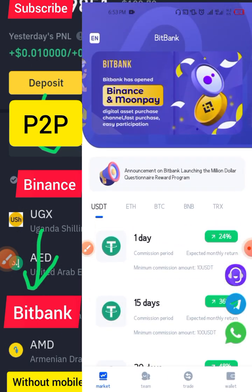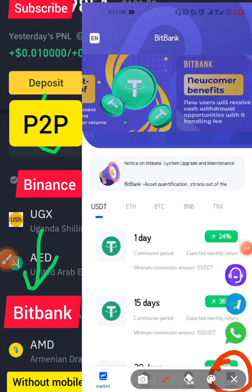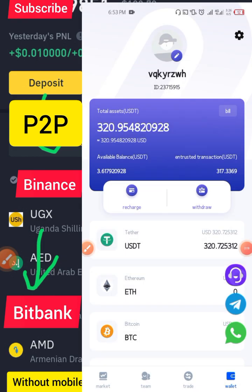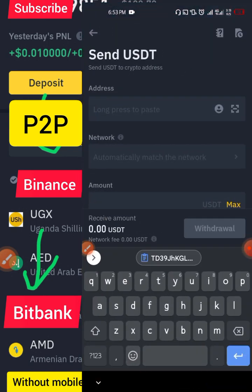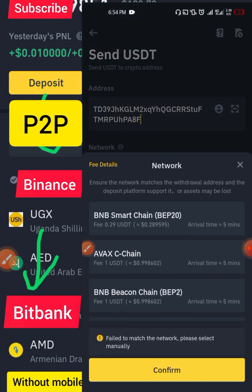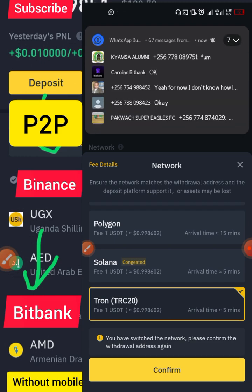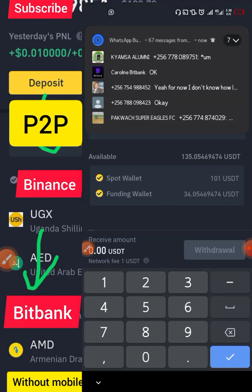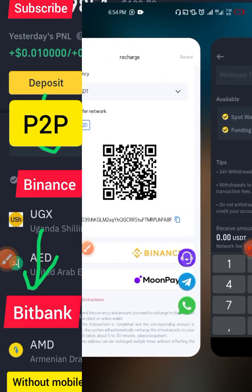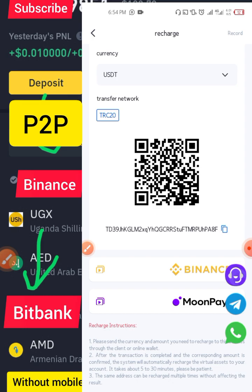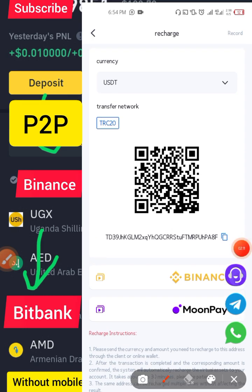To get the BitBank wallet address, go to BitBank, click on Wallet, then click Recharge. Copy the address shown and paste it into Binance. Select TRC-20 as the network, enter the amount you're transferring, and confirm the withdrawal. It will go directly to BitBank. We have another video on this channel that walks through these steps in more detail.